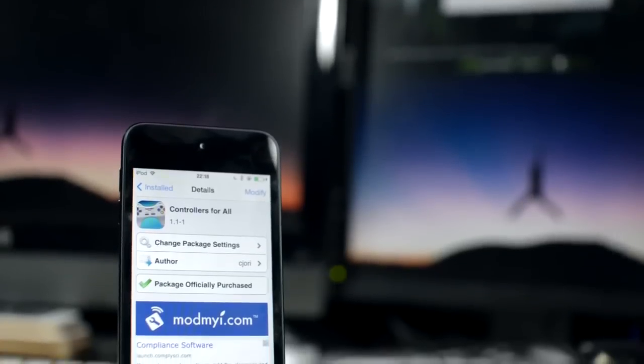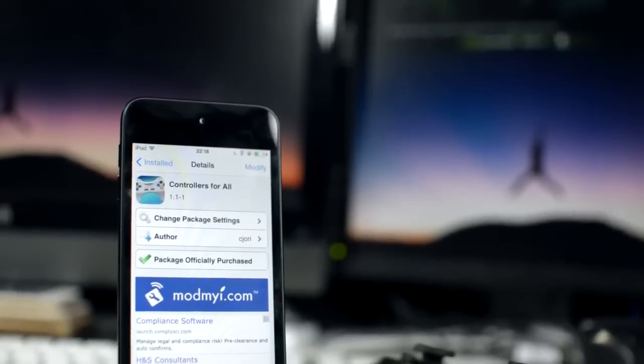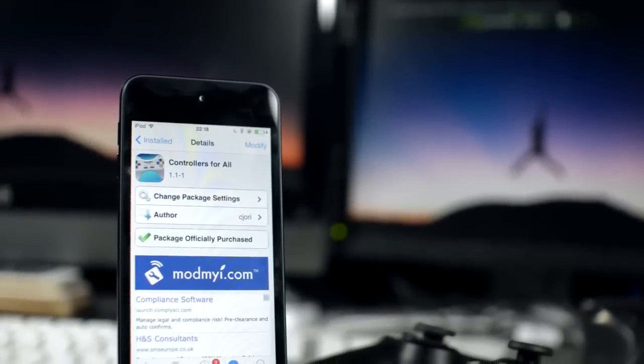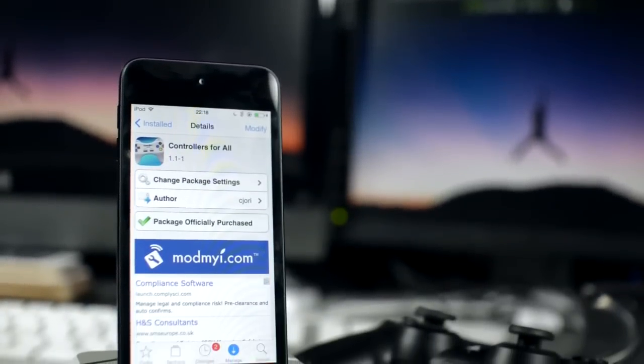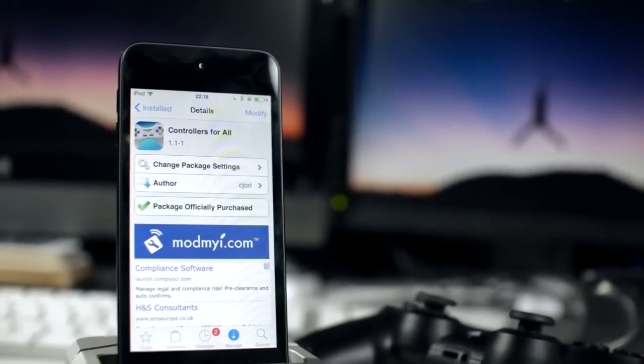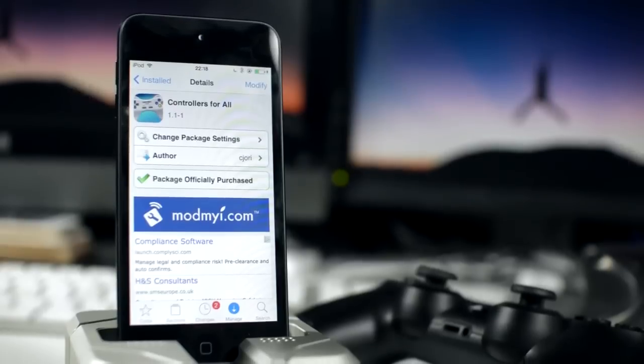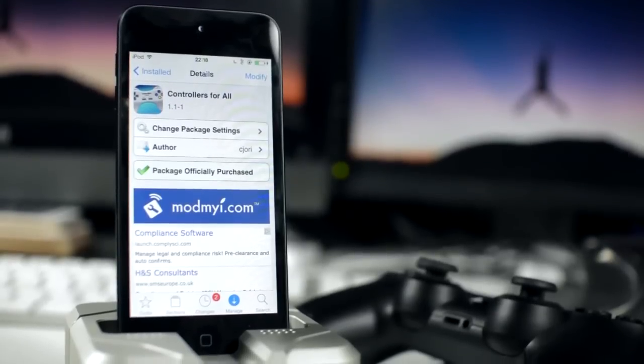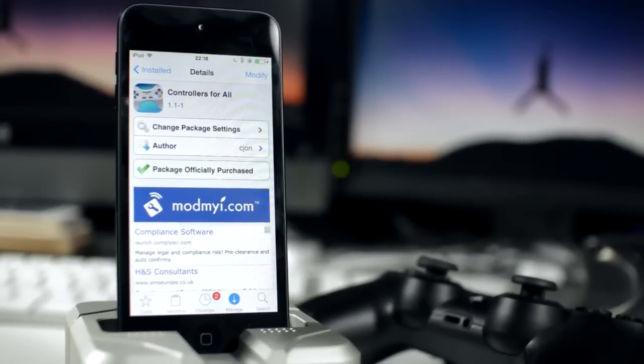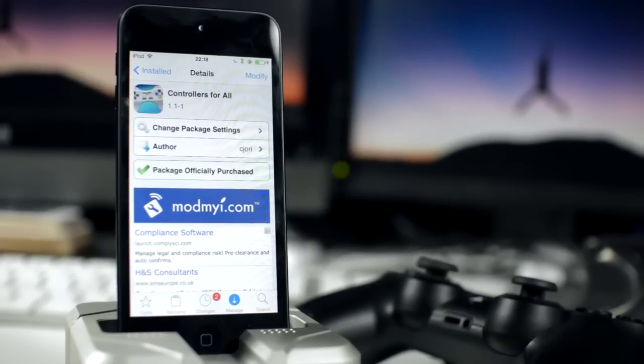The tweak itself is available on the ModMyRepo, it's called Controllers for All, and it's going to cost you $1.99, so not extremely expensive at all, and it's very simple to set up the DualShock 4 to work on your device. We're just going to go through it now.